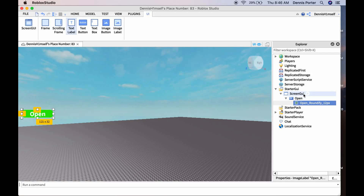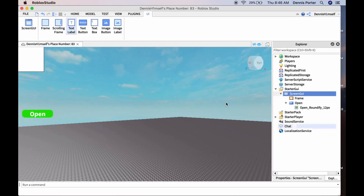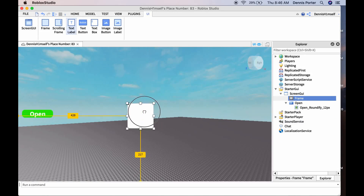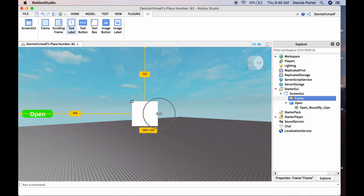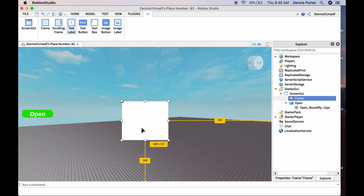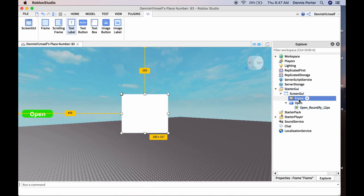Next, go to ScreenGUI and insert a Frame. Take this frame and drag it down to about the middle of the screen — it doesn't matter, you can put it wherever you want. Make it about that size, that should be big enough. Now we have our frame — we'll just name it 'Frame.'